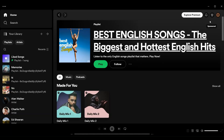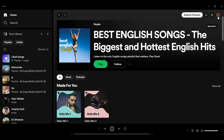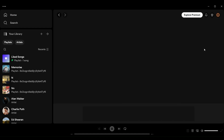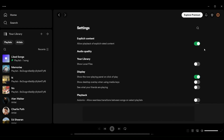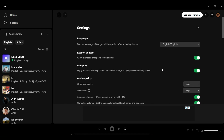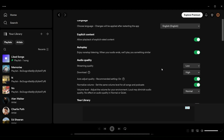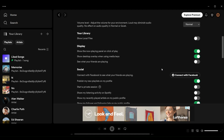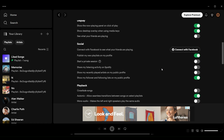Fix four: disable crossfading in Spotify. Open the Spotify app on your computer and click on the gear icon in the top right corner of the app to open the Settings menu. Scroll down to the Playback section and locate the Crossfading option.